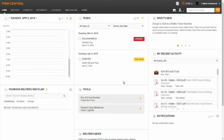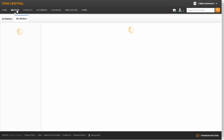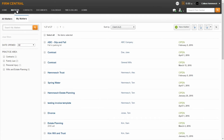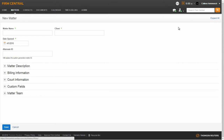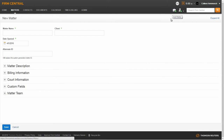You have two options to create a new matter in the system. The first is to click on the Matters tab in the upper left-hand side of Firm Central. From here, you would select the New Matter icon. The second option is to click on the briefcase icon located at the top right corner next to Search Firm Central.